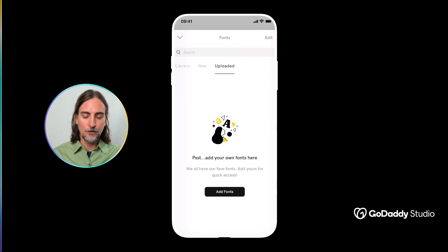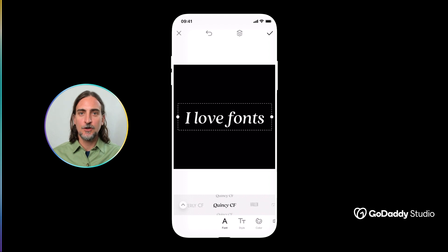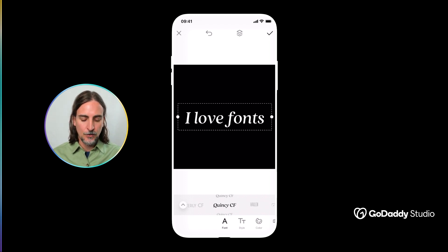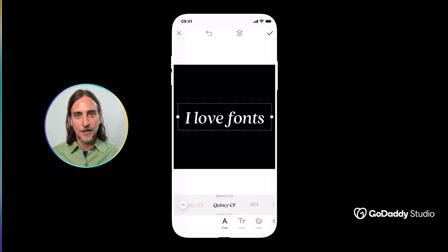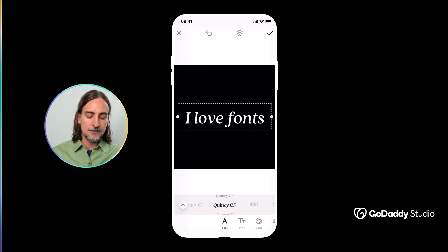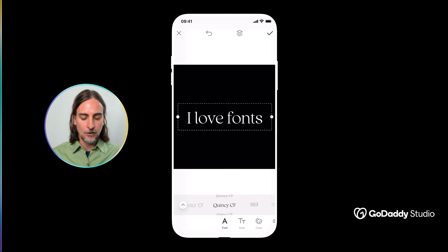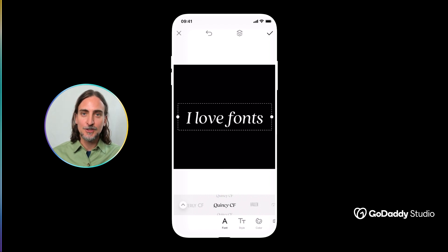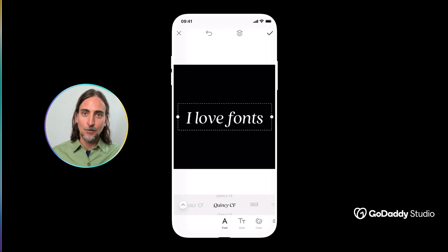I've been using the word 'fonts' a lot, but technically all of these options are different typefaces. The reason that's worth knowing is because many of these typefaces will have multiple variations within them, and these are what we actually call fonts. For example, in the Quincy typeface family there are different options with different weighting — some are bold, some are italic — and all of these are different font options within the Quincy typeface family.